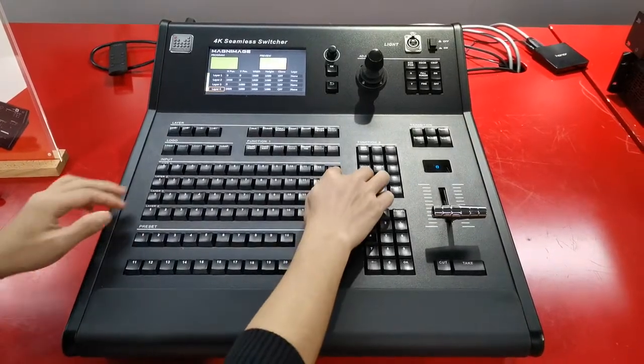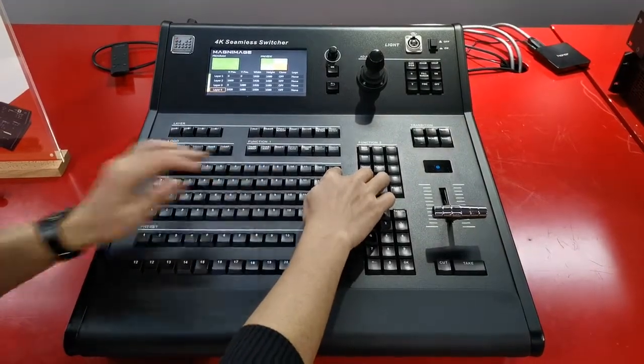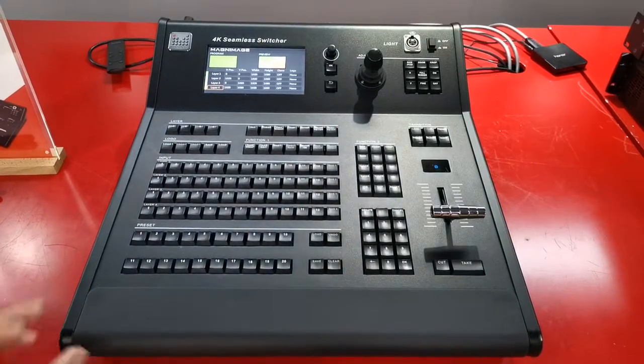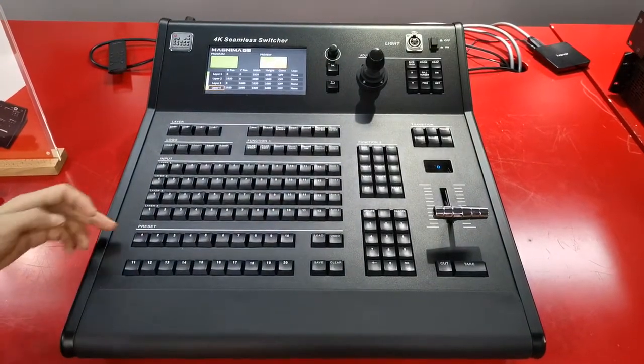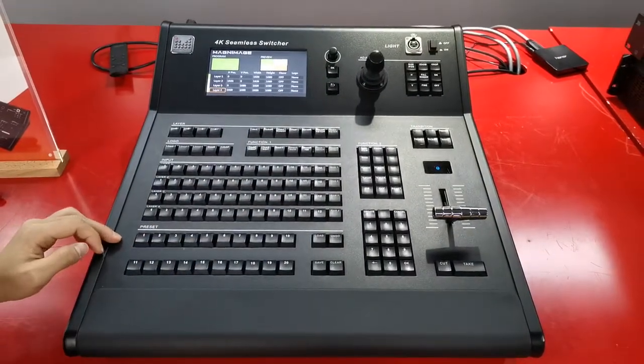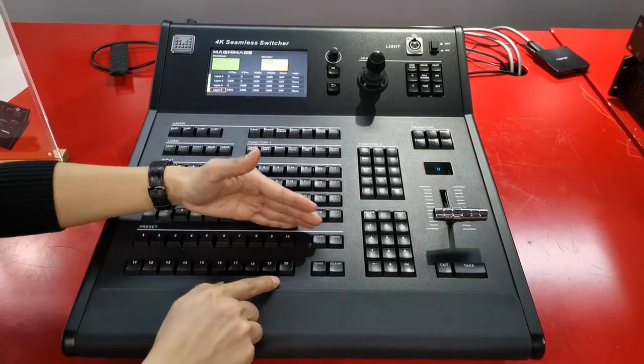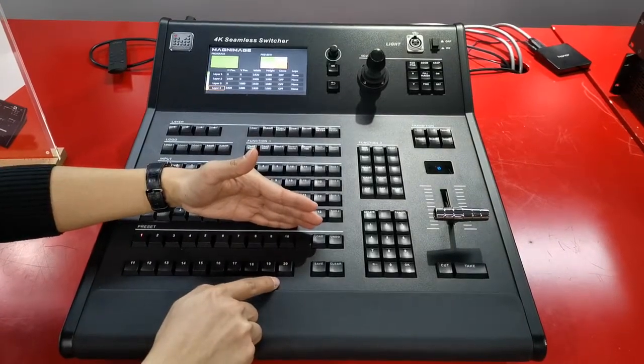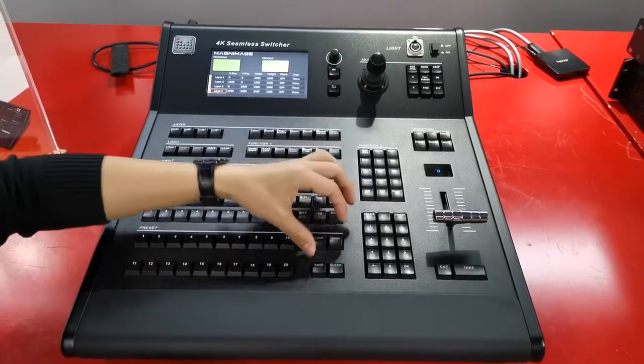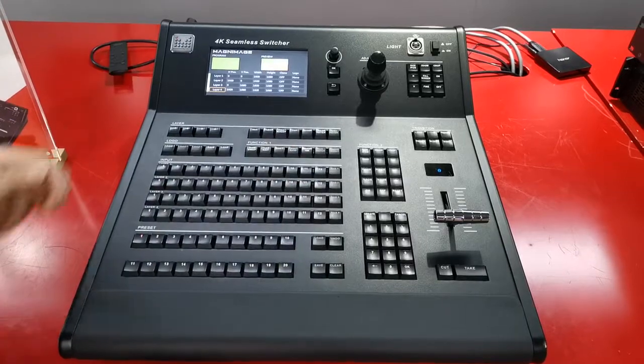And AUX also, I can use any of the input source. This area is the preset area. We can save totally 12 presets and load, save, clear, undo.